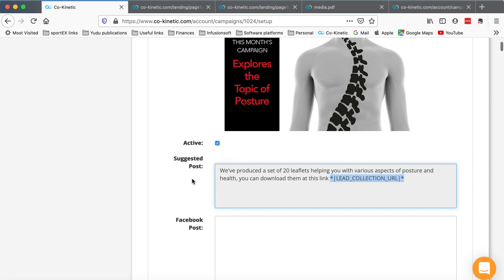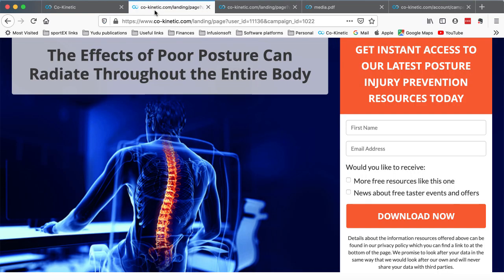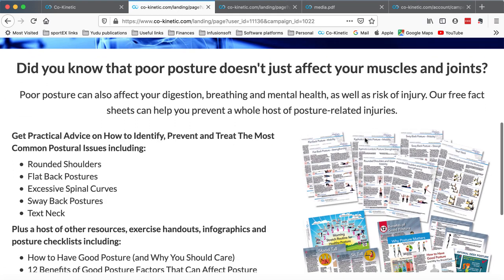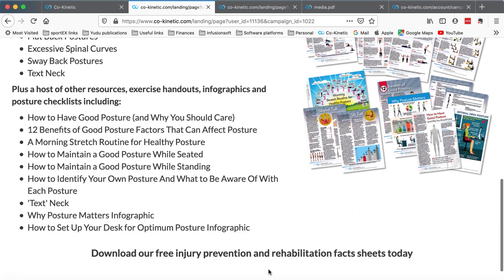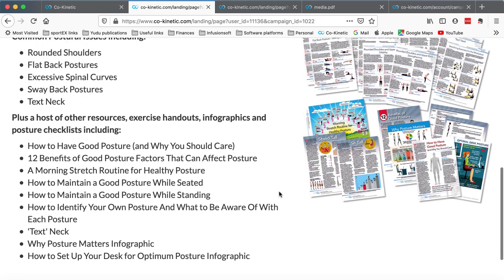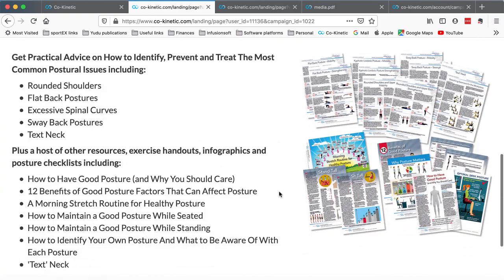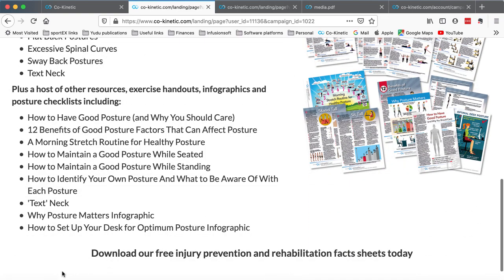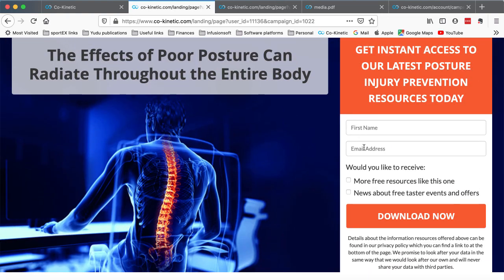Just to recap: the post goes out to your social network, it has a link in it, the viewer clicks that link and they will be taken to a lead collection form. As long as that URL is in there, it will be your personalized email lead collection form that these people are taken to. This is what the lead collection form for this campaign looks like - they enter their details, and there's a bit more explanation about why this is important and some of the resources they can download. It will have your custom footer at the bottom.